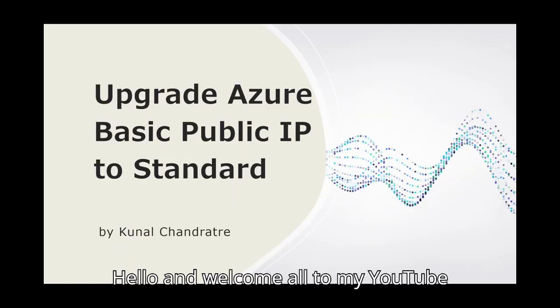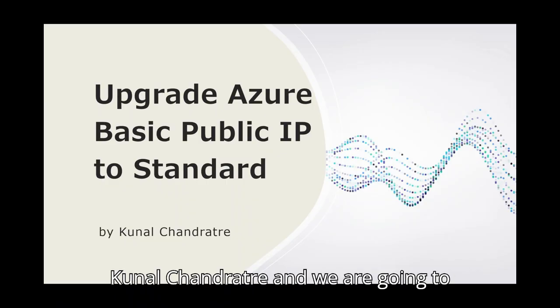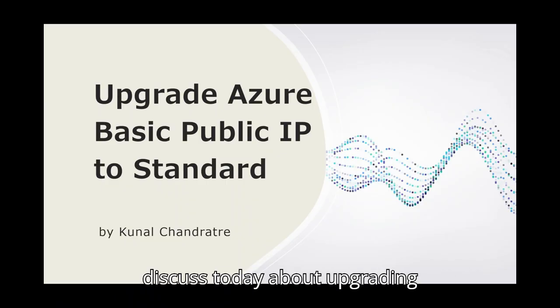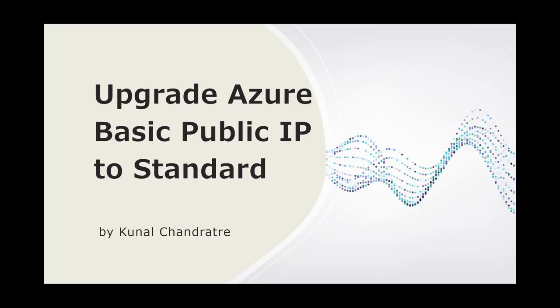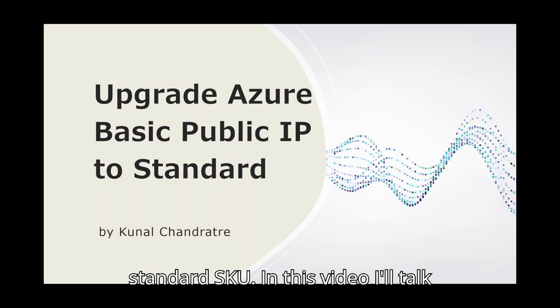Hello and welcome all to my YouTube channel, Azure Beyond Demos. My name is Kunal Chandratre and we are going to discuss today about upgrading basic SKU public IPs of Azure to standard SKU.